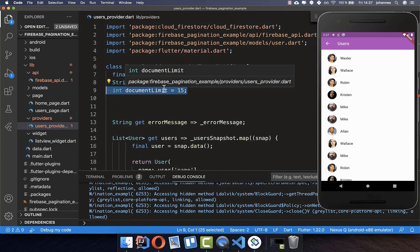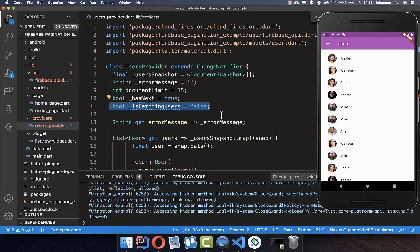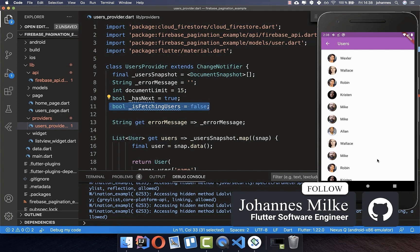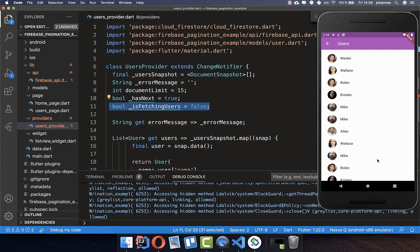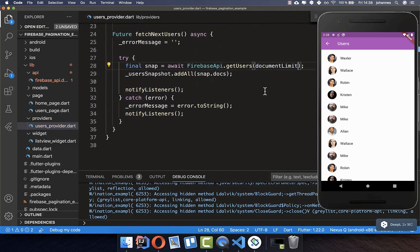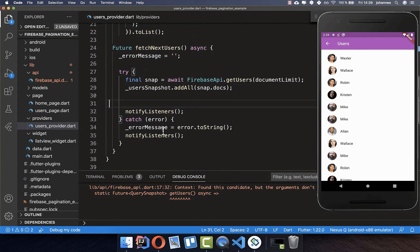In our user provider we create three fields. First, we define how many items we want to load at once. Then we define hasNext — whether we have more items — which we get from Firebase. This field is what we use later: if we already fetched some users we don't want to fetch again until the fetch process is finished. We put the document limit inside getUsers and load 15 users each time.